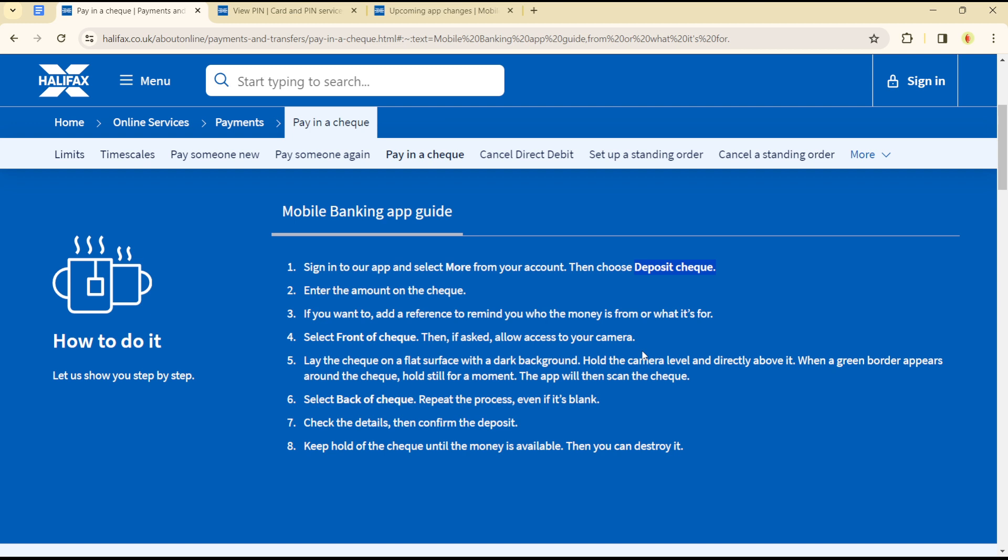Once the money has been processed, then you can go ahead to destroy that check. So that's how you can pay with checks on the Halifax platform guys, it's quite easy and straightforward. See you in the next video.